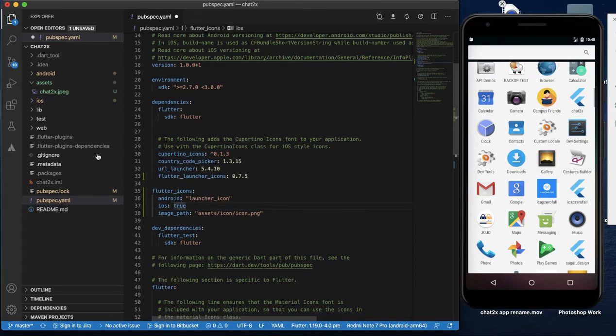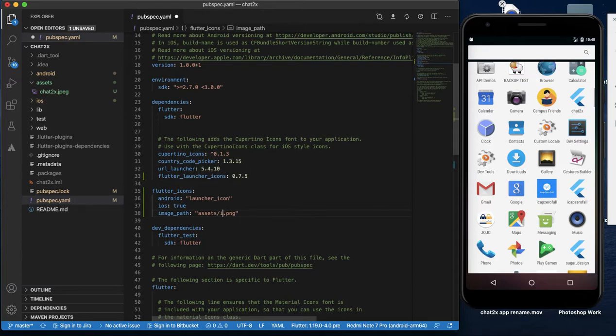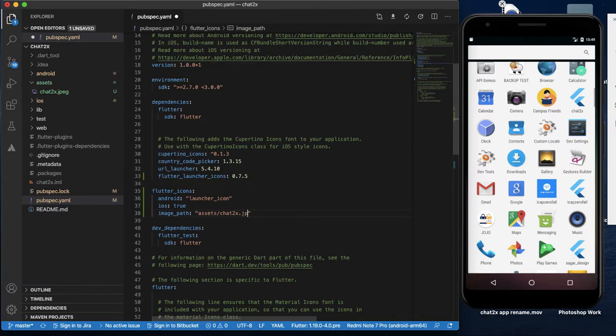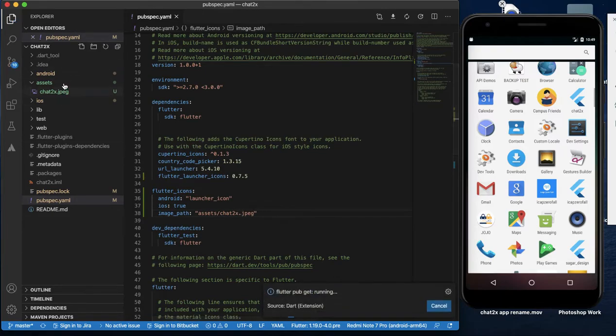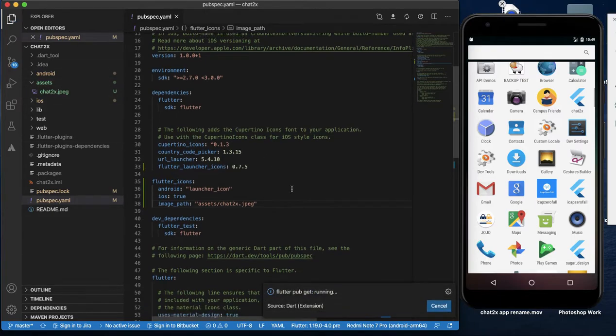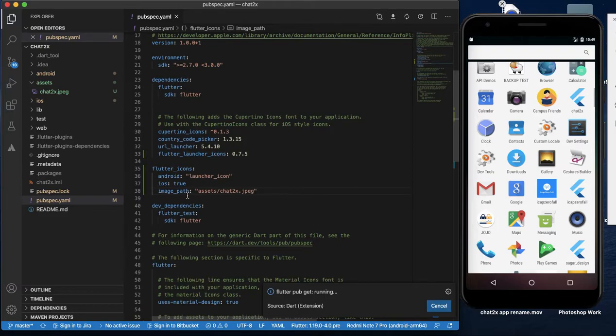I will show you the icon as well as assets. Asset, chart2x, JPEG. Save the folder. If you have a folder, you will create a subfolder.